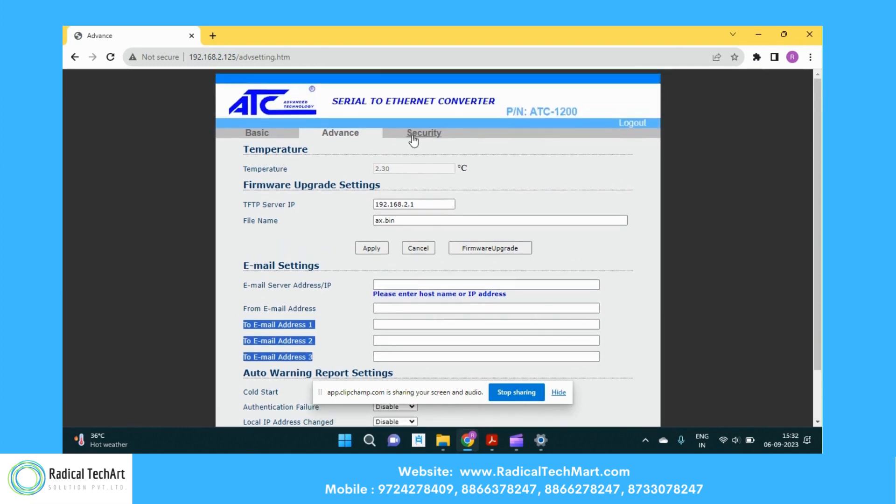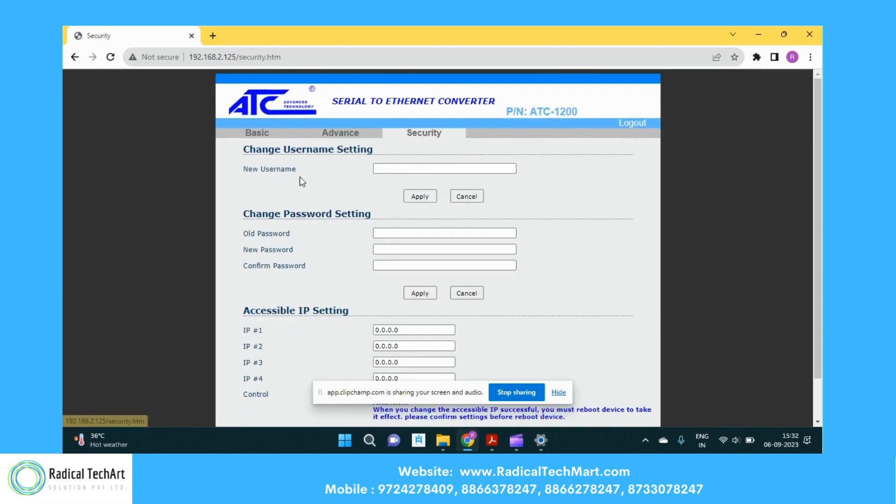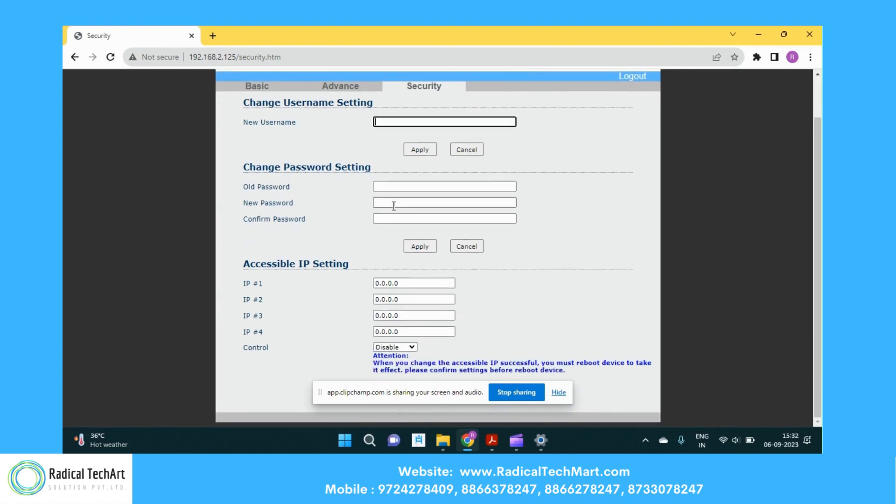Let's go to the security tab. So here you can give the new username and you can change the password. You can give the IP addresses. And once you do that, you need to reload, you need to save and reload this device. So thank you guys. We will move on to the use cases.